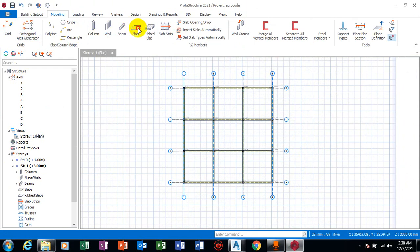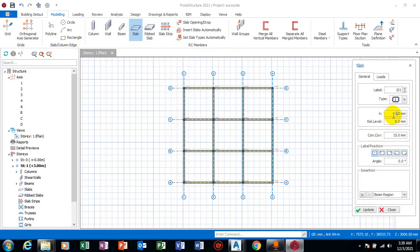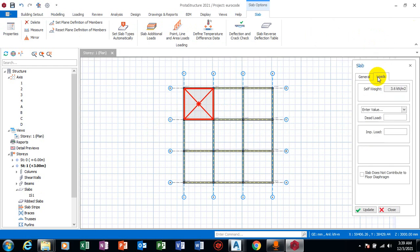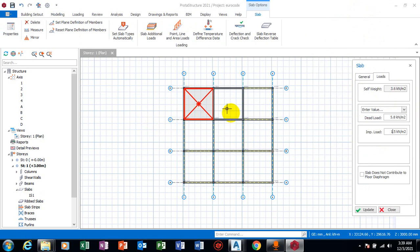Let's insert a slab for this. Like I said, I'm not doing anything very serious, I just want to play around with this. So let's say this is 5.8. This is a residential building, for example.